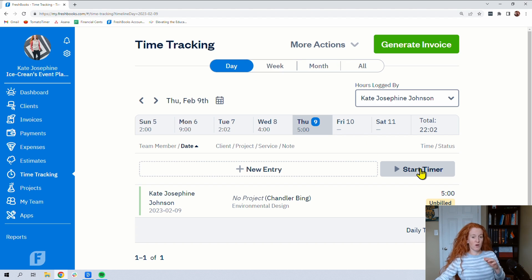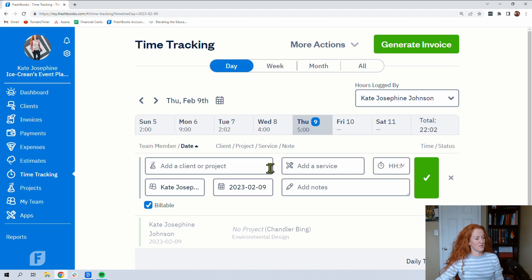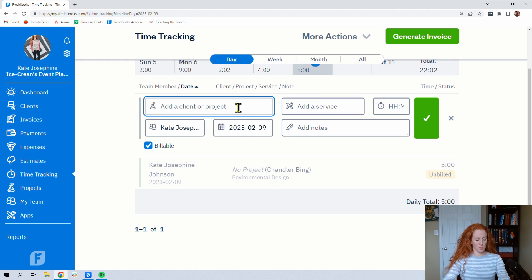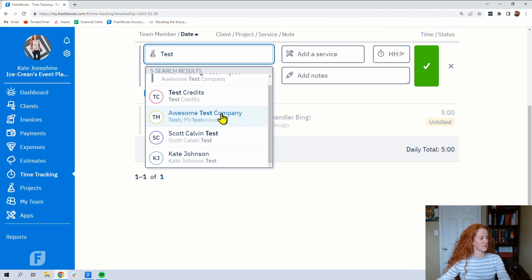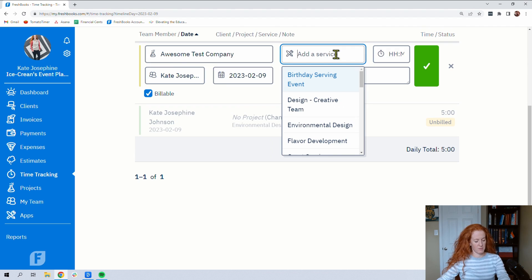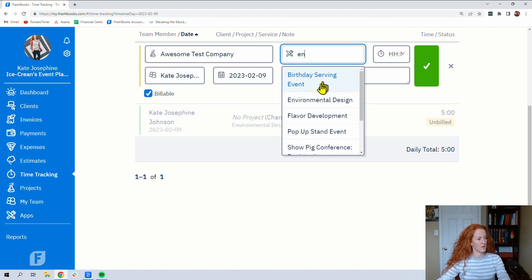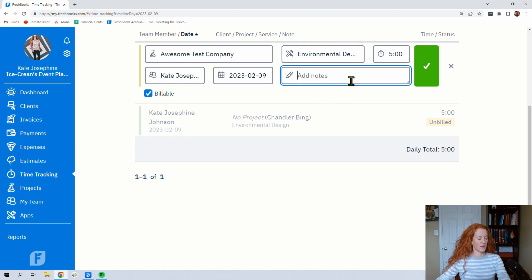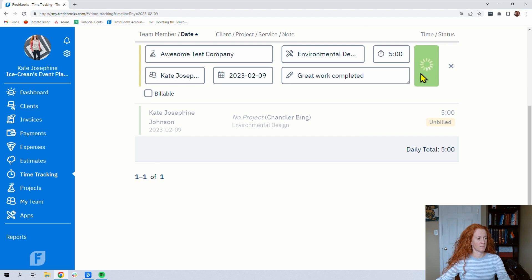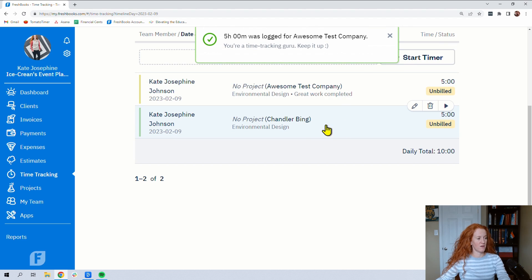And if you hit this, it's going to literally start a timer. You can also just add a new entry. So we have a client, awesome test company, and the service might be environmental design. And maybe it was five hours. And here's where we can add some notes. Great work completed. And you can click check. That got added for that day.